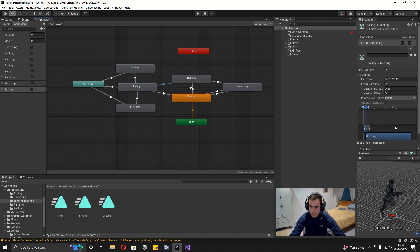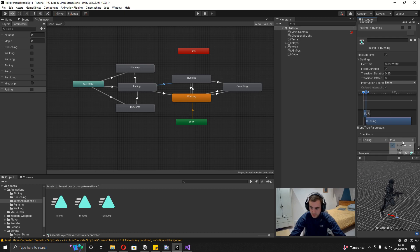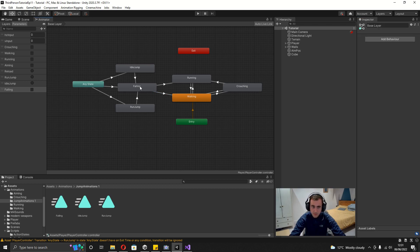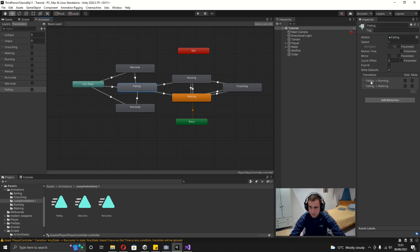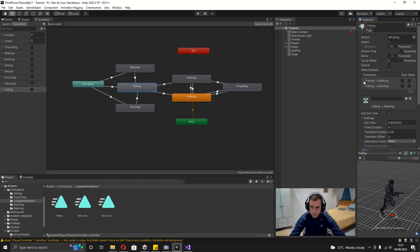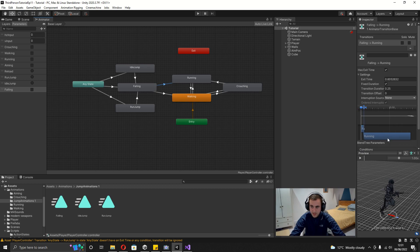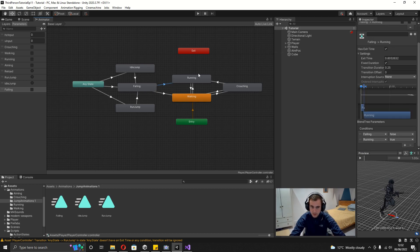For Idle Jump to Falling, no conditions but set exit time to zero. Same for Run Jump to Falling — set exit time to zero. For Falling to Running, set conditions: Falling is False and Running is True. For Falling to Walking, just Falling is False. Make sure Running is above Walking in the transition list, since they share the Falling is False condition. Also on Any State, make sure Falling is at the bottom. Finally, for Falling to Running and Falling to Walking, turn off exit time for both.